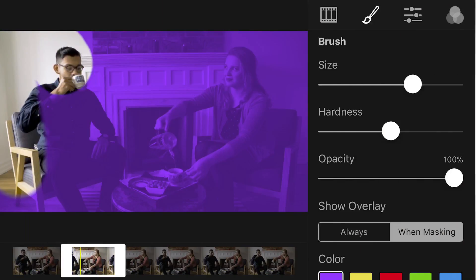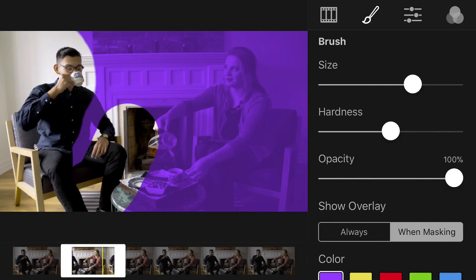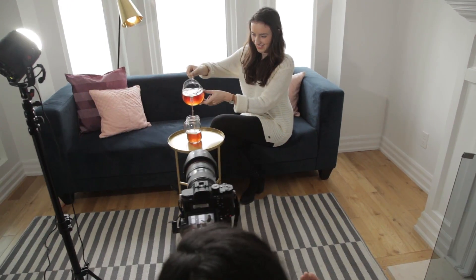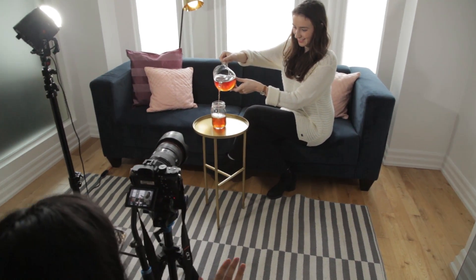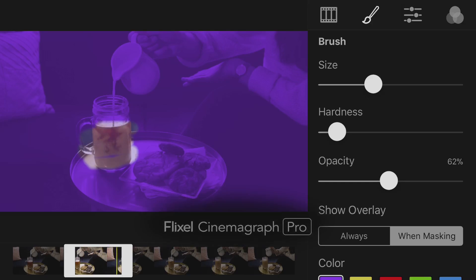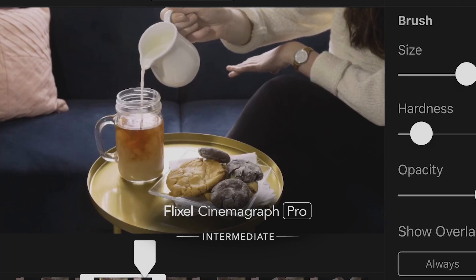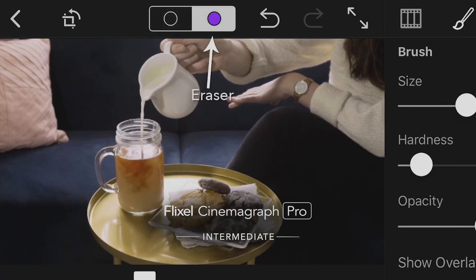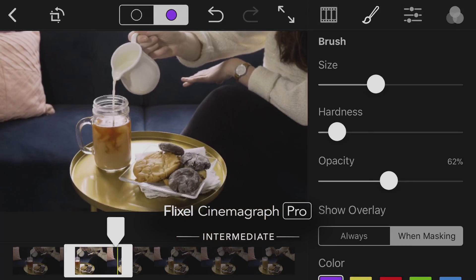And just like that, you have created your very first Cinemagraph. Congratulations! Feel free to use the demo document as many times as you would like, so that you can perfect everything that you have learned in this tutorial, including the timeline, looping, cropping, and presets. When you are confident with those concepts and ready to learn more, head over to the intermediate video in this tutorial series, where I will show you how to fine-tune your editing skills on more precise and subtle motions in Cinemagraphs.